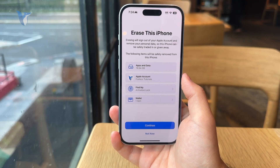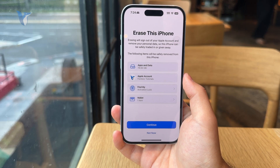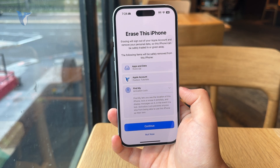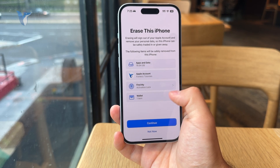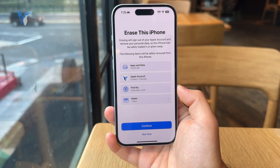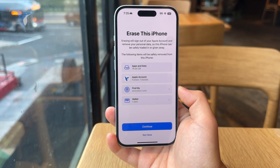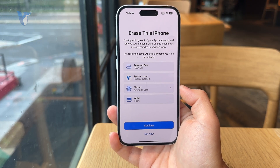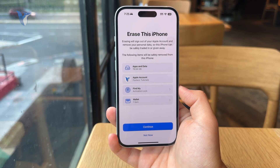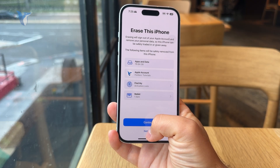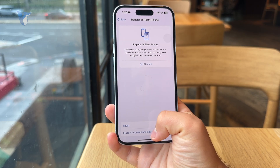You will see that your Apple account will also be removed from the phone, the Find My activation lock, as well as all of your Wallet cards. If you have any credit cards added or anything else in the Wallet, it will also be gone.